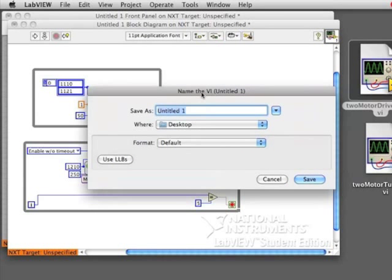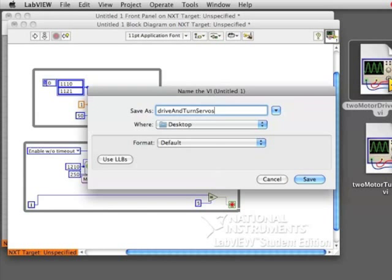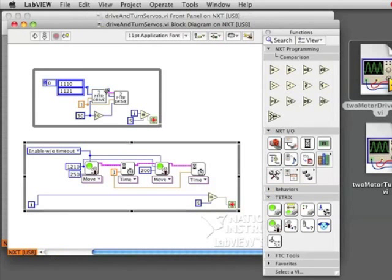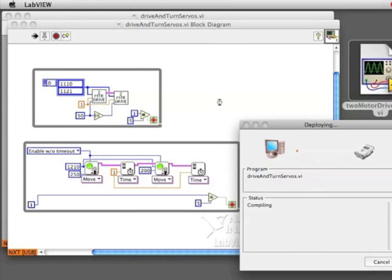Don't forget to save your work so that you can check it and use it later on. Then let's try this program out by downloading it using the white down arrow, also called deploy.